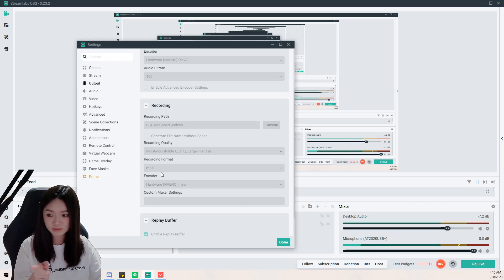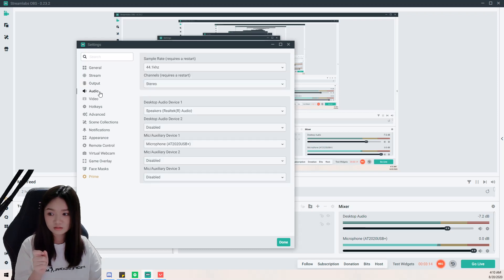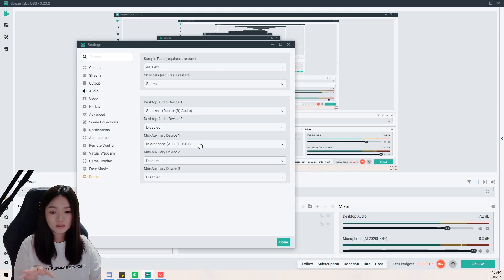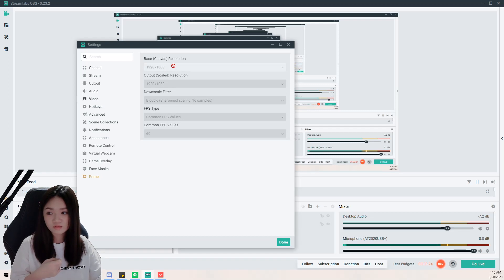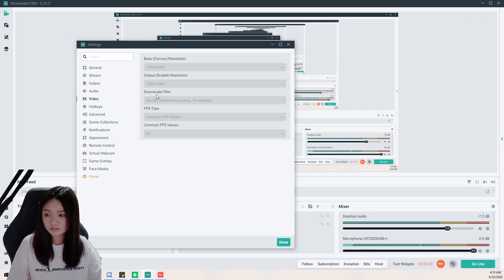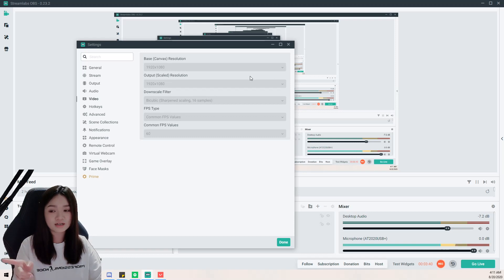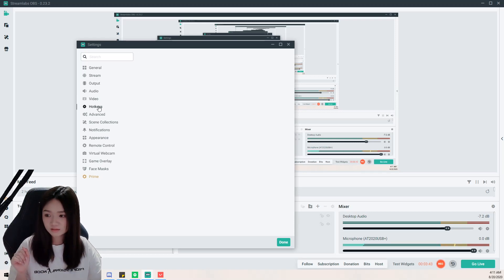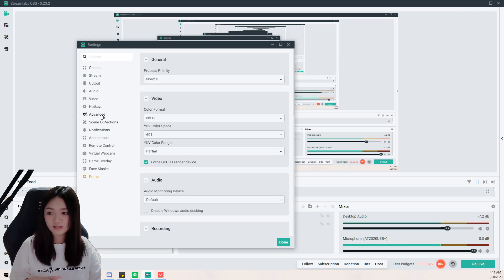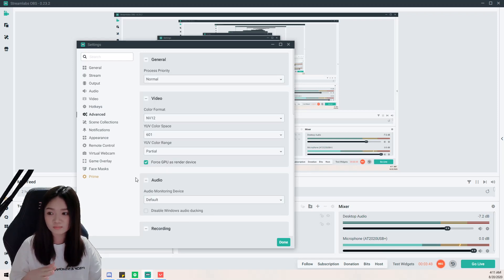For audio, I didn't touch much — as long as your mic picks up everything it should be fine. For video, mine follows my resolution, which is 1920x1080 at 60 FPS. I can't edit it now since I'm recording this video, but yours should be editable — just edit it before you stream. For hotkeys and advanced settings, I didn't change much either.